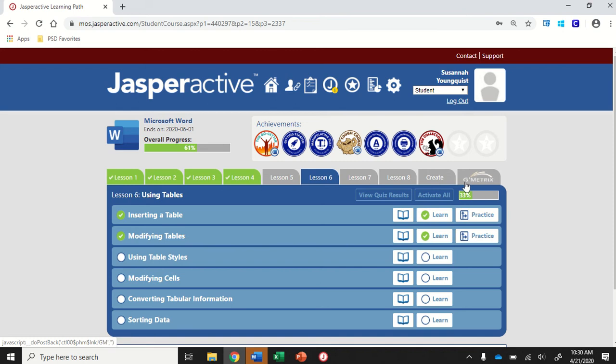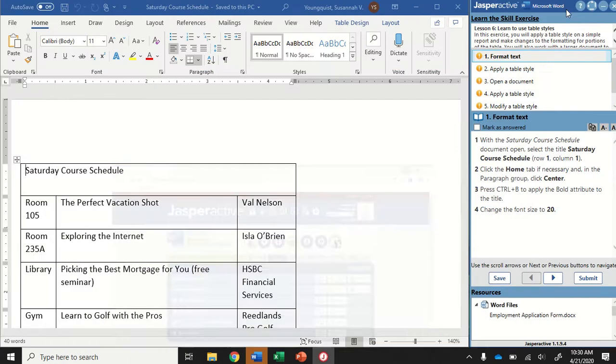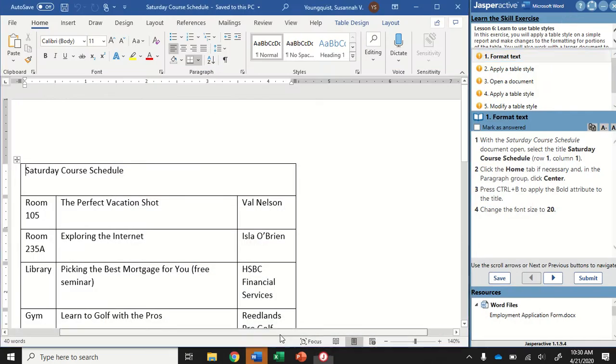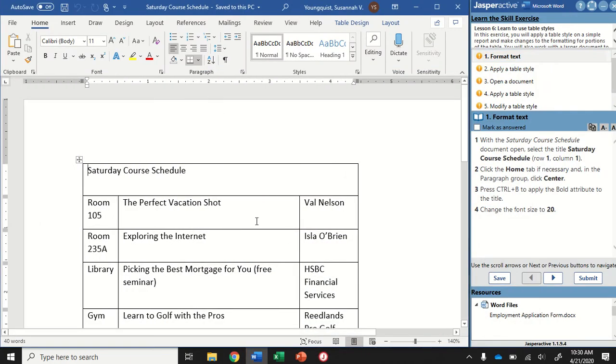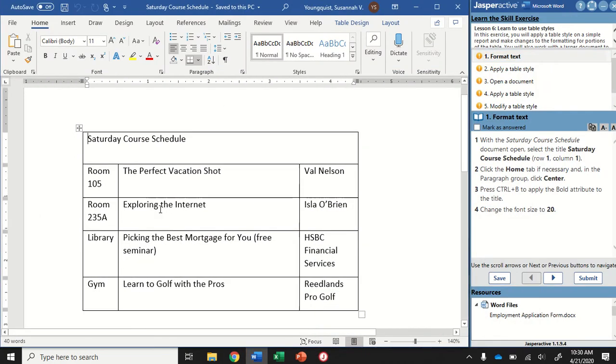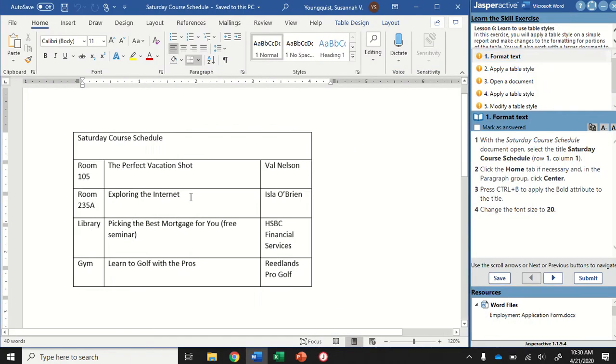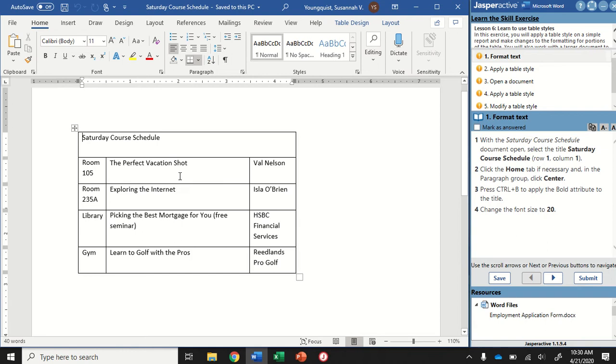We're in Word 2019 Jasper Active Lesson 6 Using Table Styles. In this one, we're going to use this table right here and apply some different styles and show you a little bit of formatting on the table.